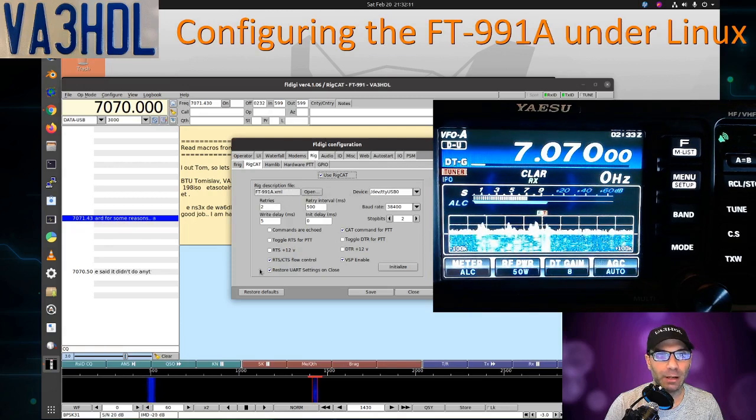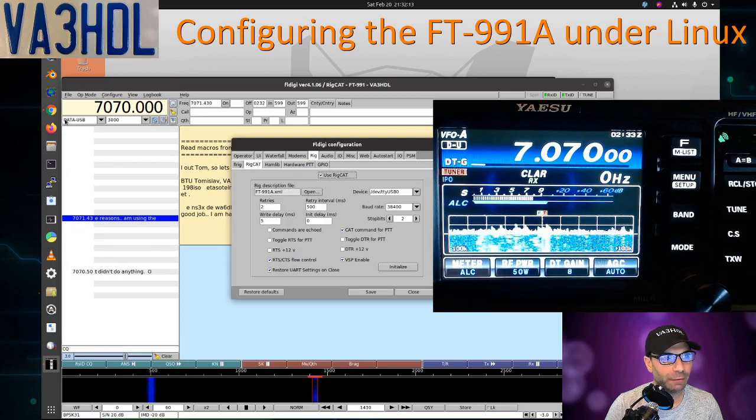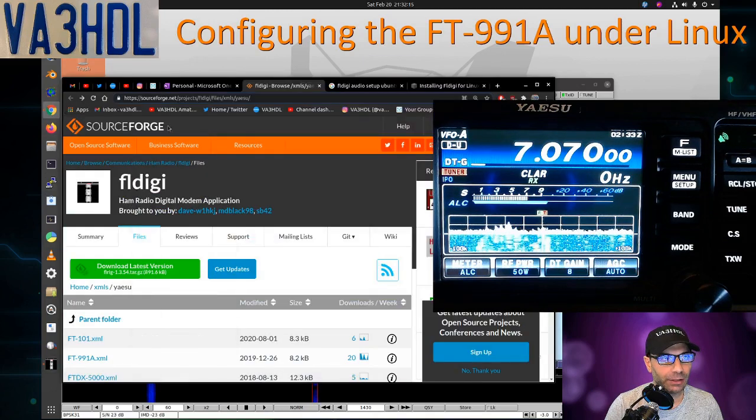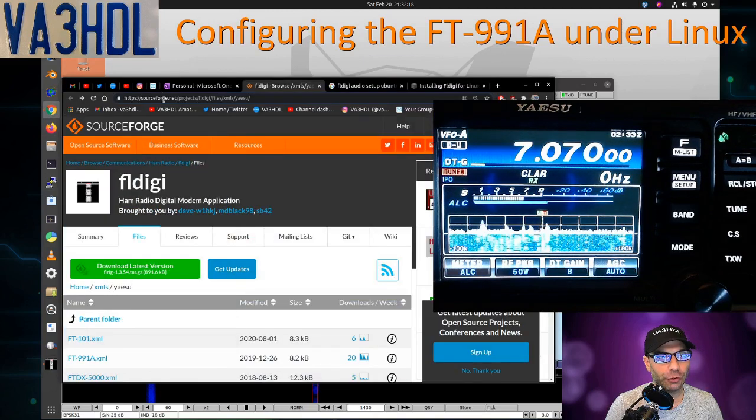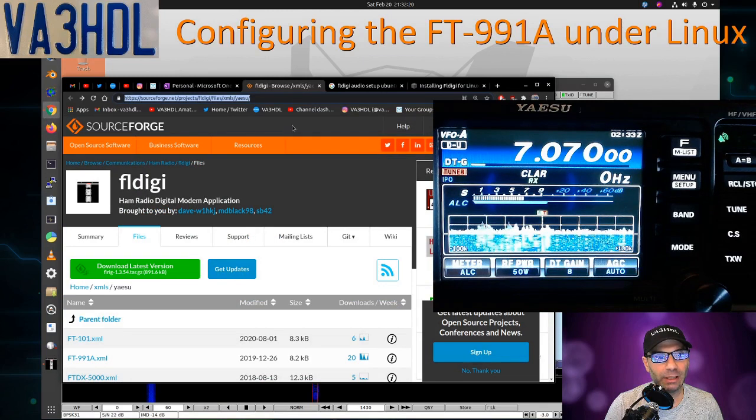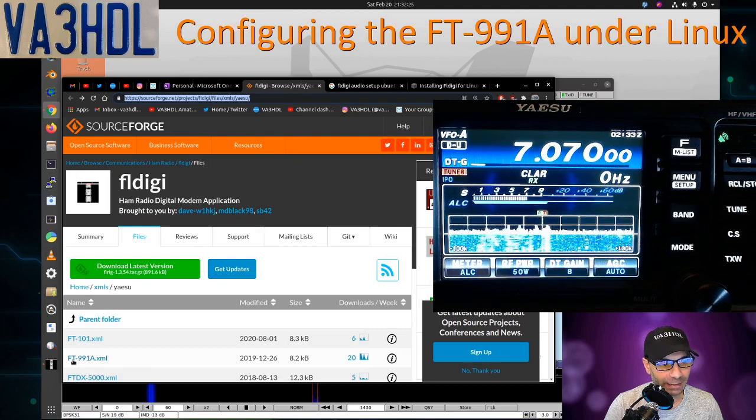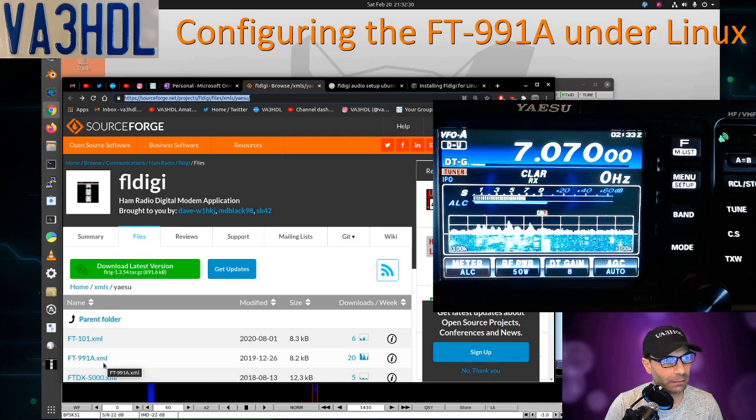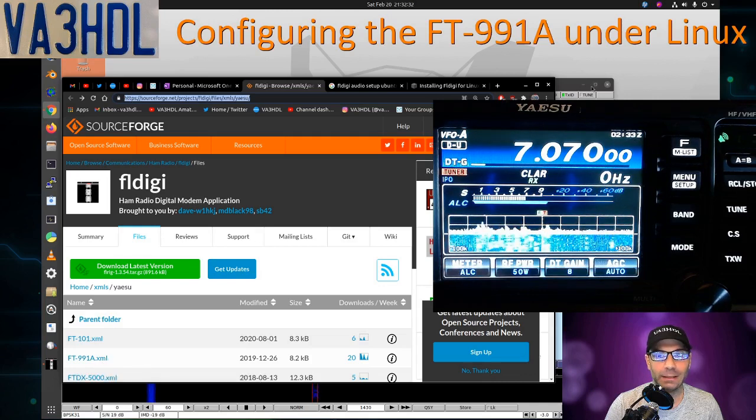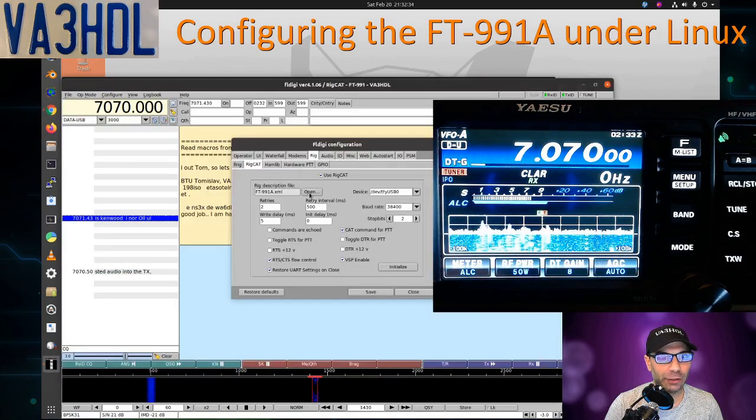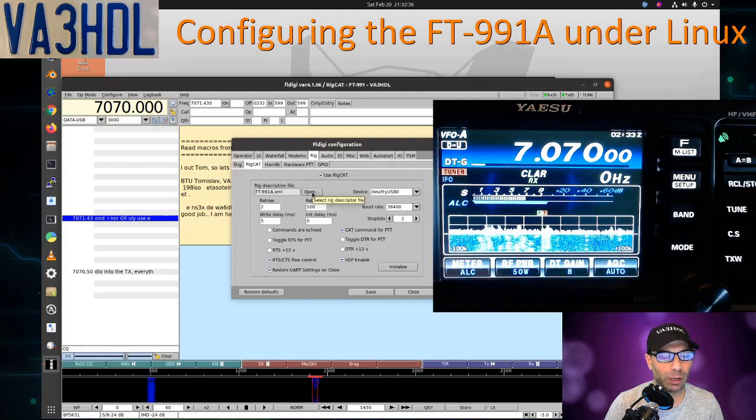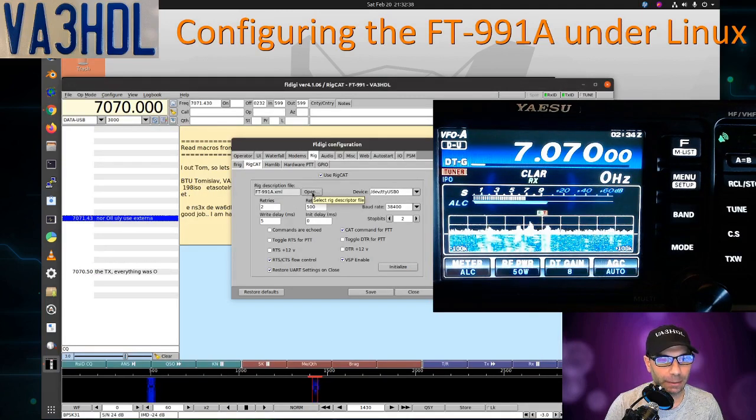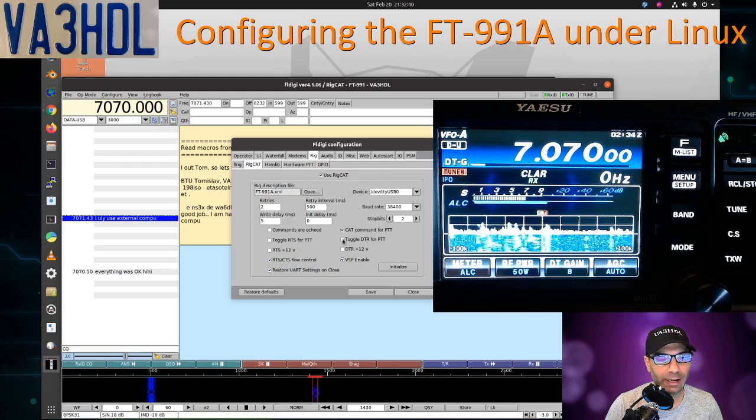You need a configuration file, an XML file, that you need to download and select it from here. Let me show you where you can download that file. You can download that file from SourceForge. I'm going to put the address, the URL, on the comments so you can get it from there. This is the file that you need: FT991A.xml. So you download that file, and then from FLDigi you open that file from wherever you saved that file, and this is what you use for RigCAT.